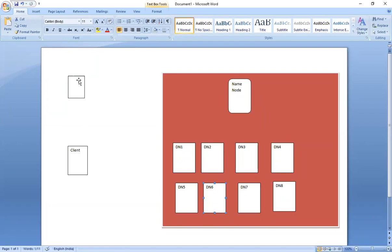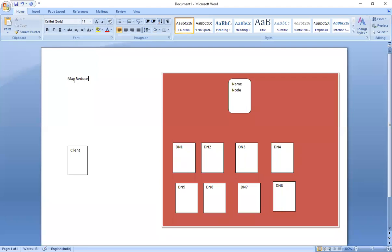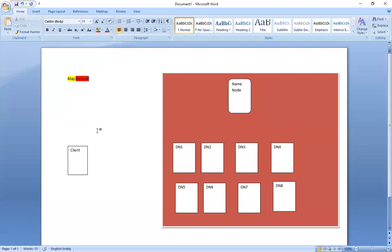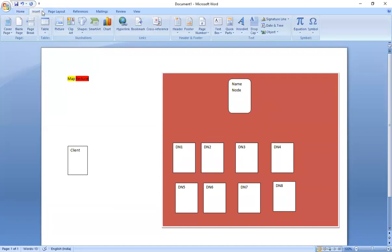This one is our client. Now what we have to do is MapReduce. In the case of the MapReduce process, there are two sections: the first one is the mapping phase and the second one is the reducing phase. The original data will be stored at the DataNode side and the metadata will be available at the NameNode side — this one is our metadata.